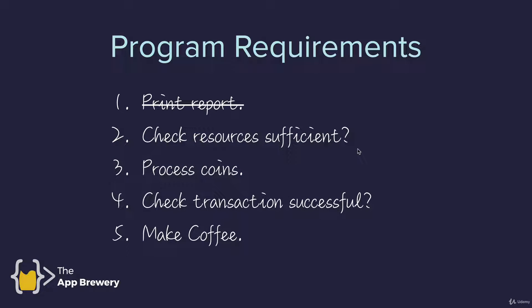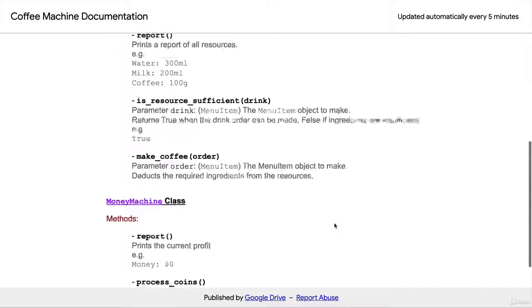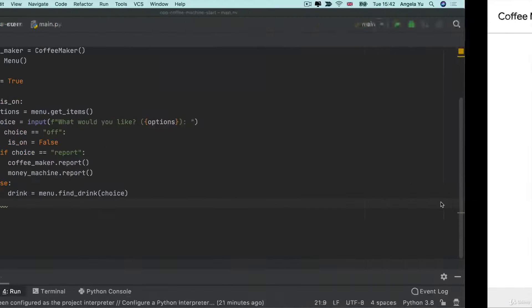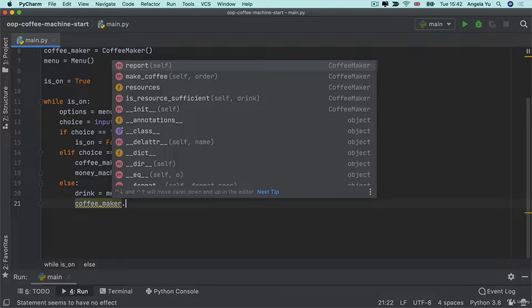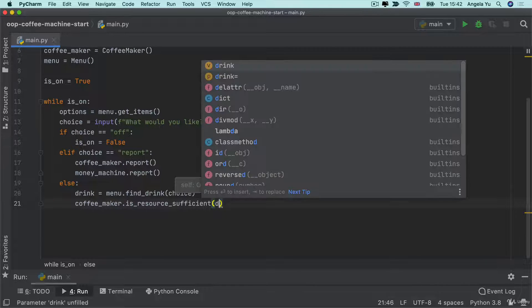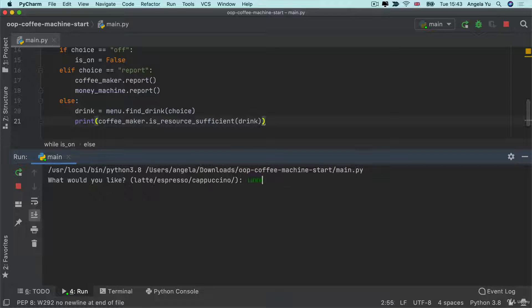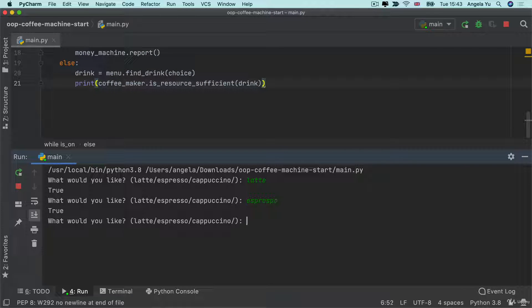Instead of printing the drink, let's tackle step two — checking that the resources are sufficient. Looking at the documentation, the CoffeeMaker class has the method is_resource_sufficient, which expects a menu item object as input and returns true when it can be made and false if it can't. So let's get our CoffeeMaker object and call is_resource_sufficient for the current drink, then print the result. Running the code: requesting a latte is resource sufficient — true. Espresso — true. Cappuccino — true. So we can make all three drinks.